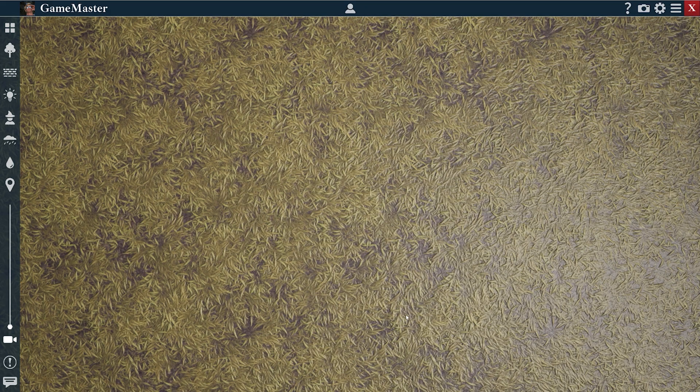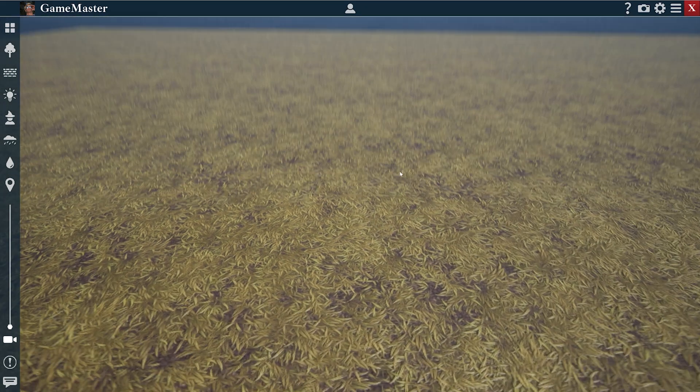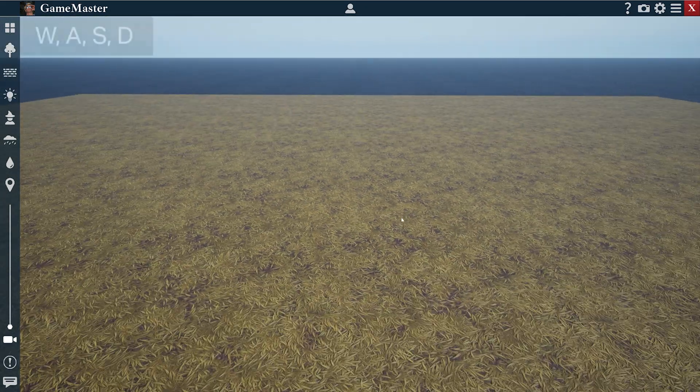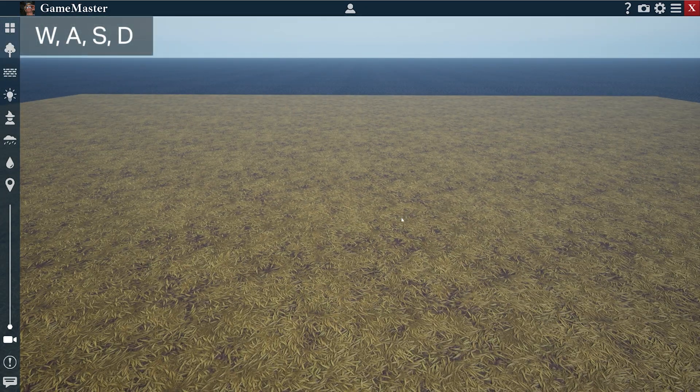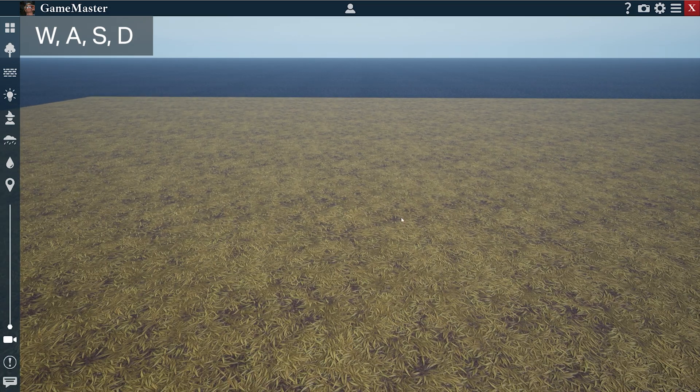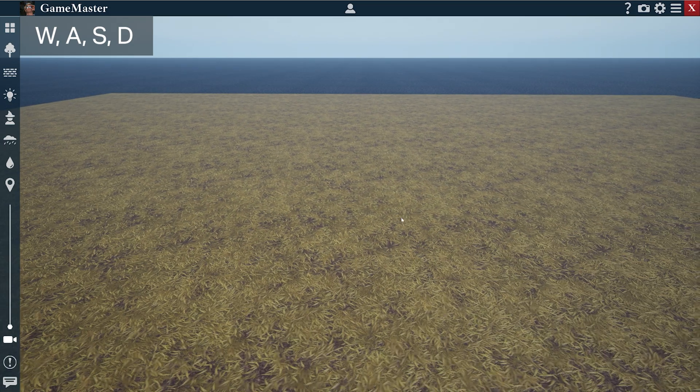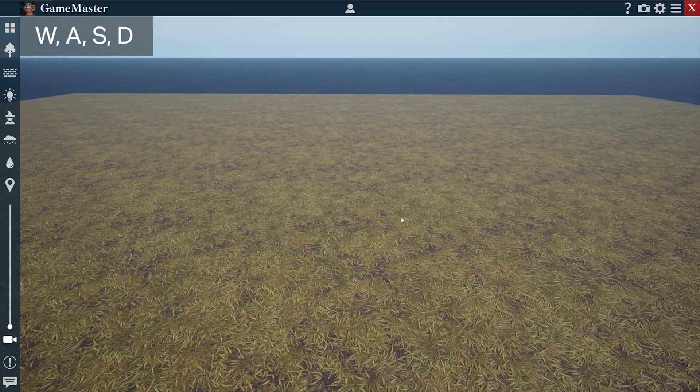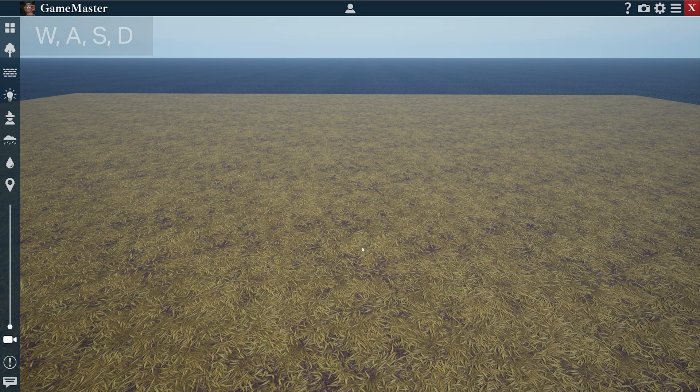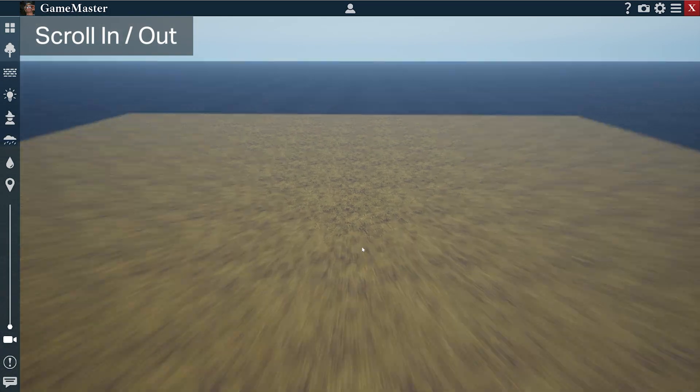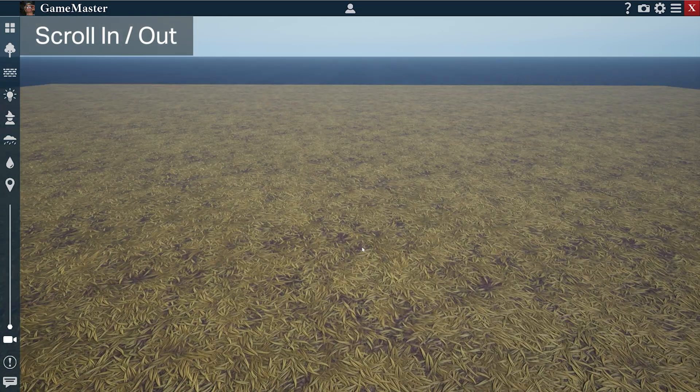First thing we'll do is press W, A, S, and D on the keyboard. This will move your camera around. You can zoom in and out with the scroll wheel to zoom your camera in and out.